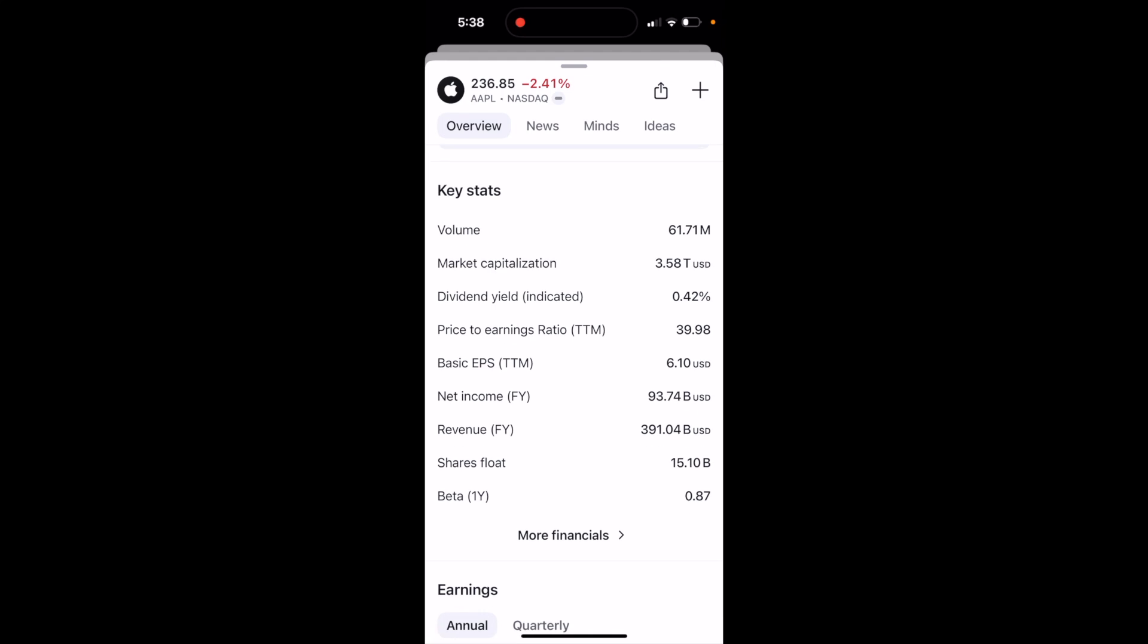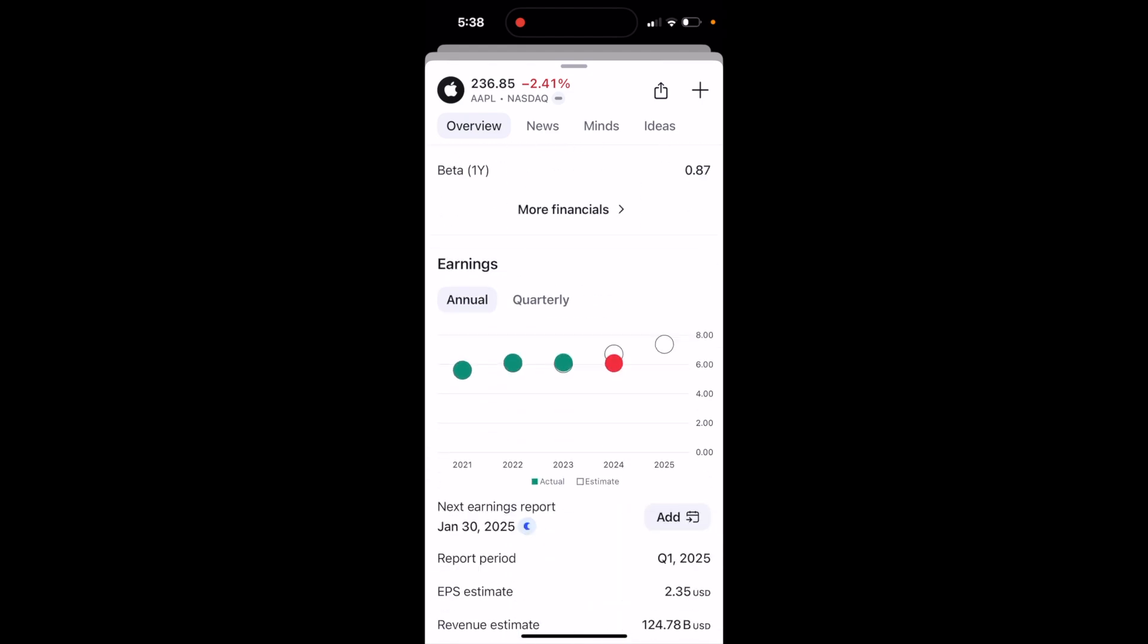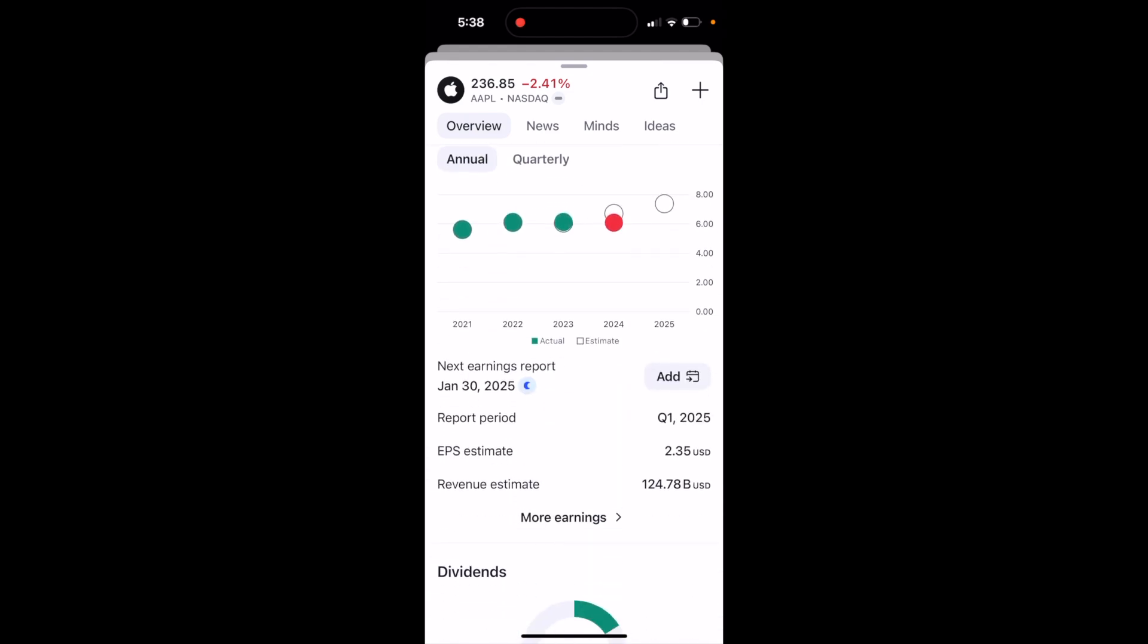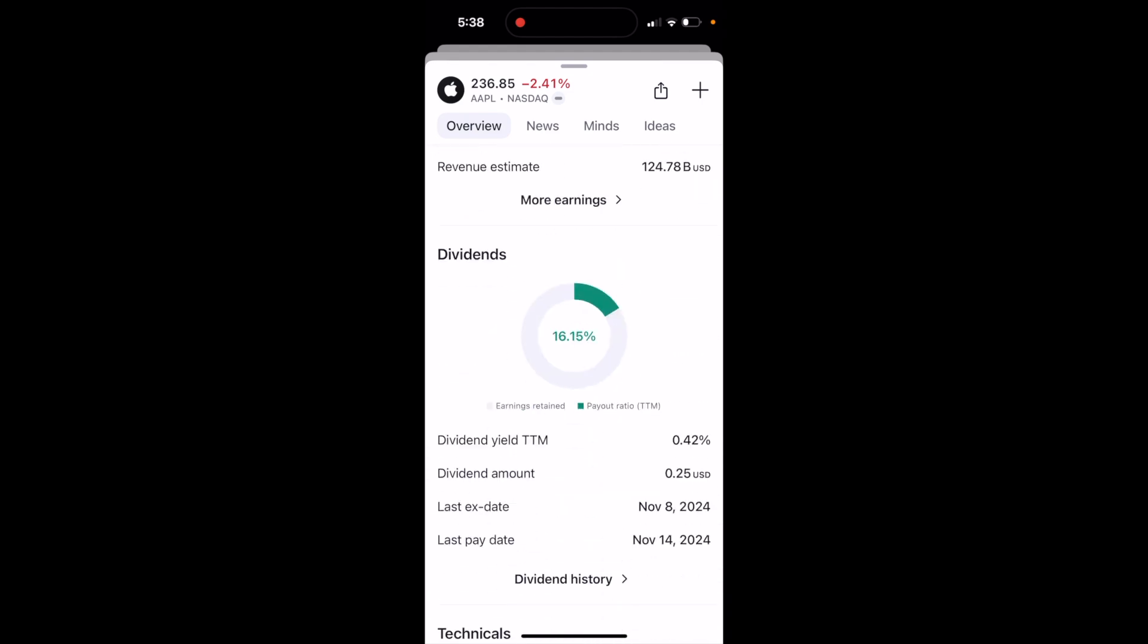And then you can obviously view volume or capitalization, et cetera. You can view the earnings, et cetera, all this kind of stuff.